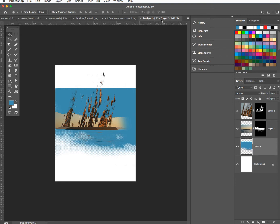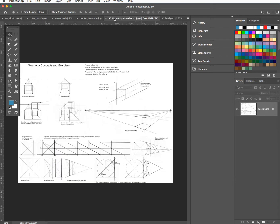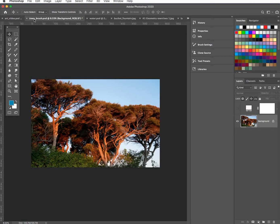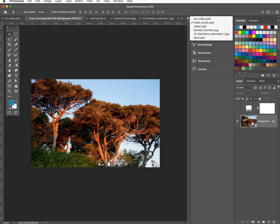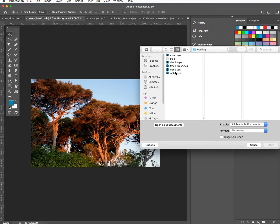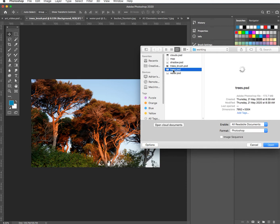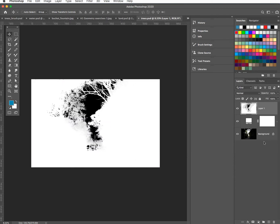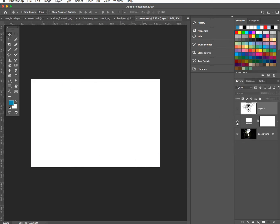Let's see what other images we've got. We've got this — I might hold off on that for a minute. Trees. The one that I'm after isn't open. This is the one I want to do next.